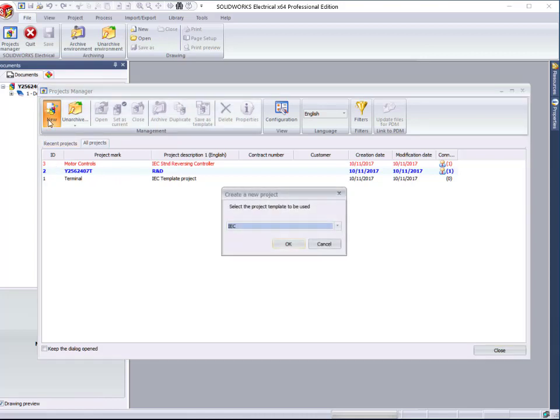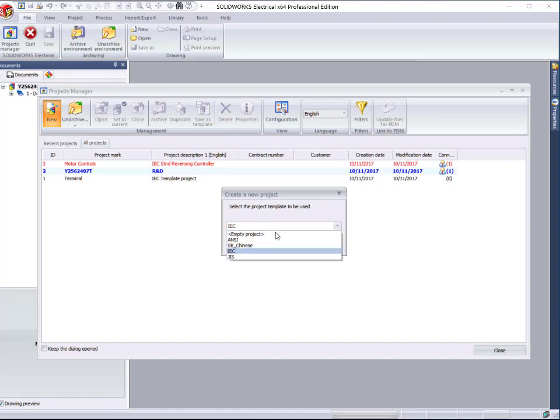When creating a project, it is possible to start from scratch with an empty project or use a previously defined template.